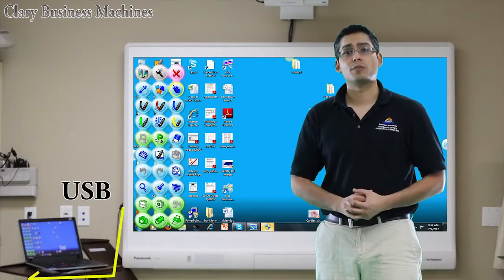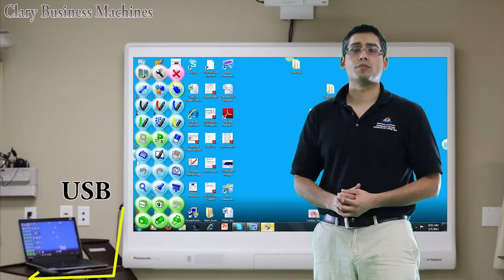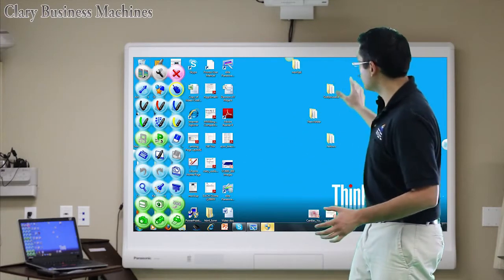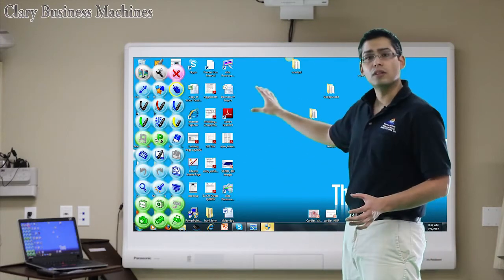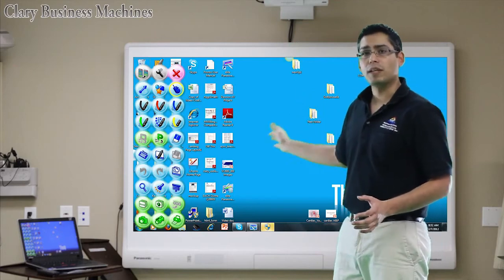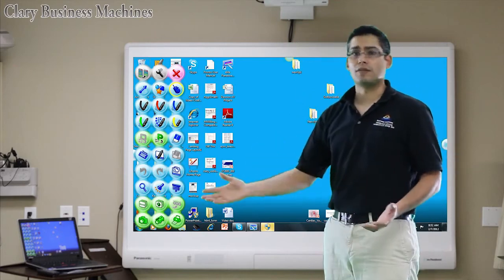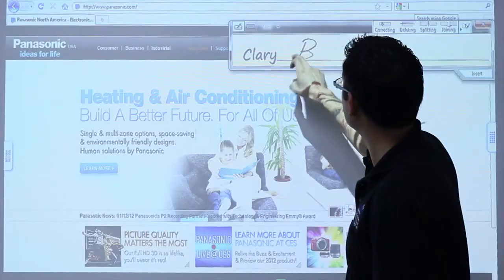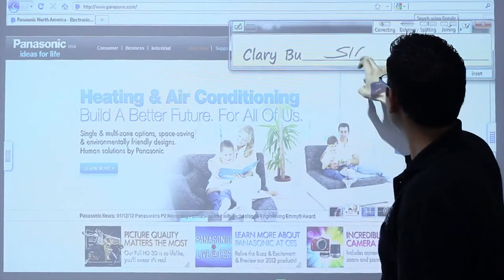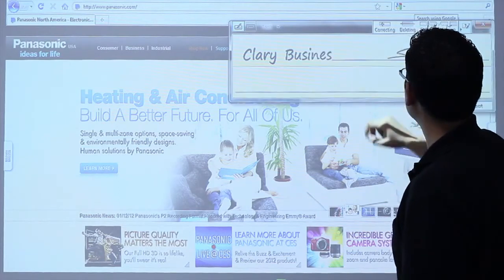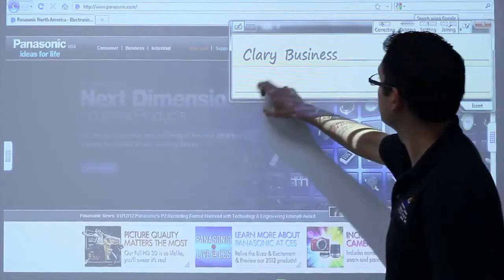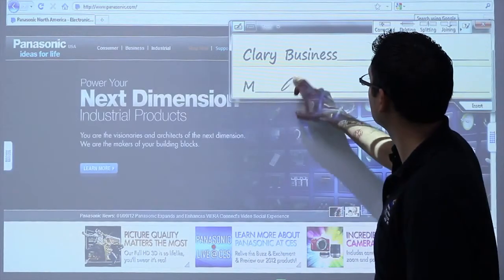By means of a USB cable to your computer, on the board you can take control of your computer. The projector and the board become an extension of your computer. Everything you could do at your computer you could do at the board, whether it's running software applications, using the internet, or even watching a movie.